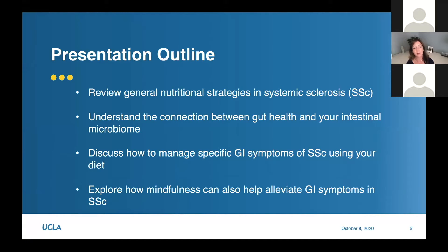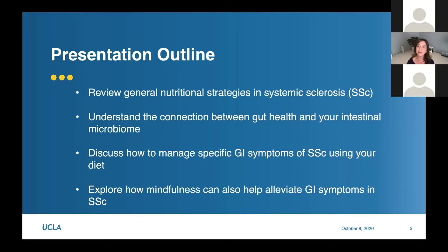The outline for today's presentation: I'm going to go through some general nutritional strategies to consider when you have systemic sclerosis, then talk about the connection between gut health and the intestinal microbiome - an area where I do research. We'll go through practical tips and strategies to improve GI symptoms through dietary modifications, and then we'll end with some mindfulness approaches that could also be helpful for nutrition.